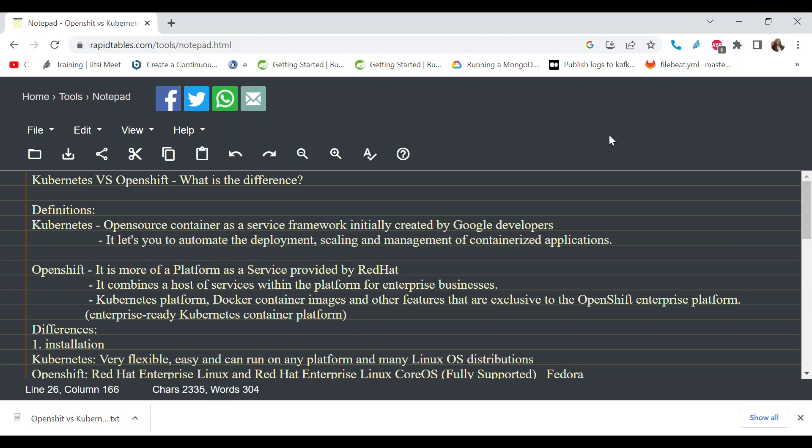My name is Lona and I'm a container management engineer. I basically make sure that containers running in various platforms such as Kubernetes and OpenShift are running okay and the workloads are okay. In this video today, I want us to look at the differences between Kubernetes and OpenShift.